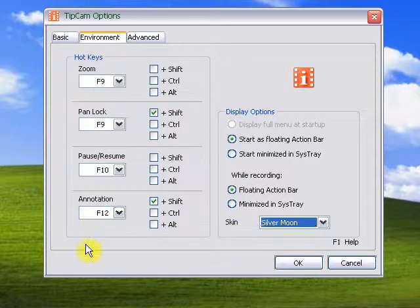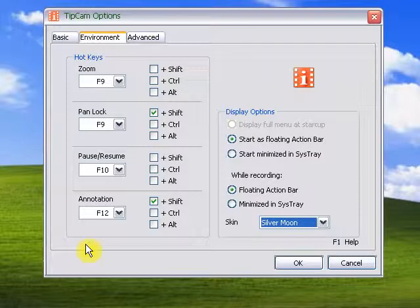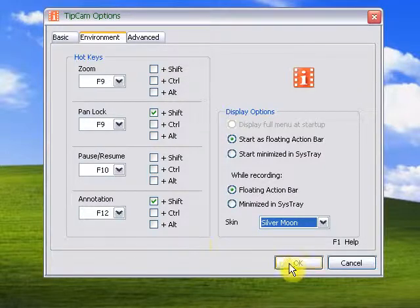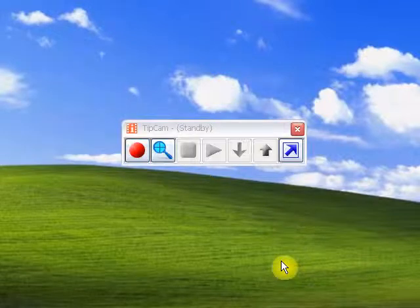So those are the basic features and the configurations for TipCam. And you just click on OK. That will allow you to start using TipCam.